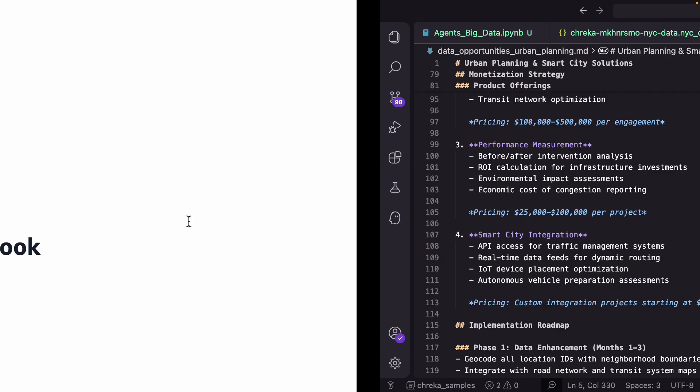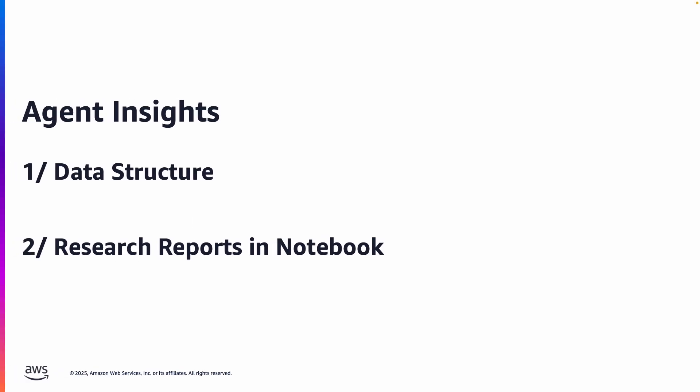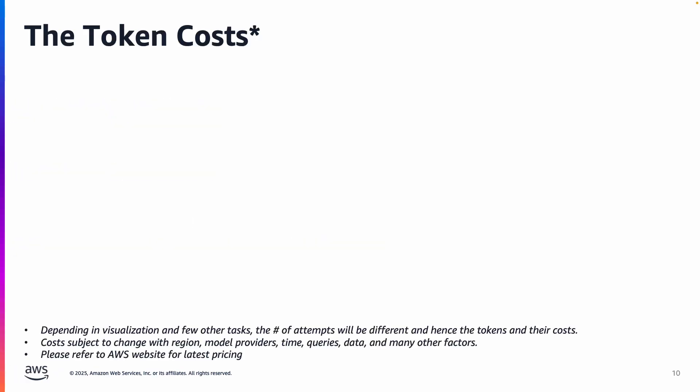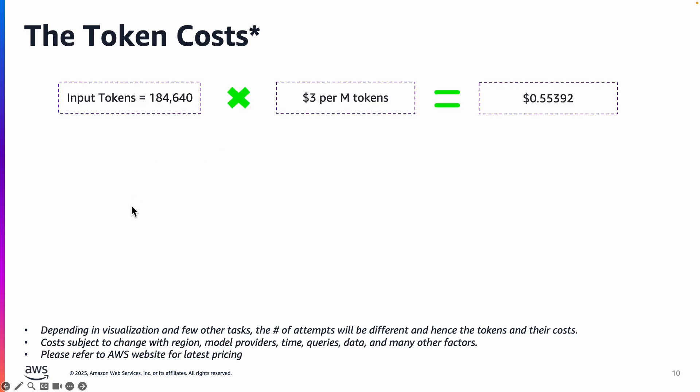So now let's head back to our presentation. Let's look at obviously it created nice reports, five such reports, but there must be a cost associated for the agent to think and execute this task. So the cost translates in terms of input tokens to the large language model as you can see here.